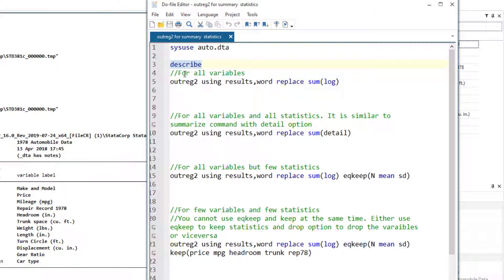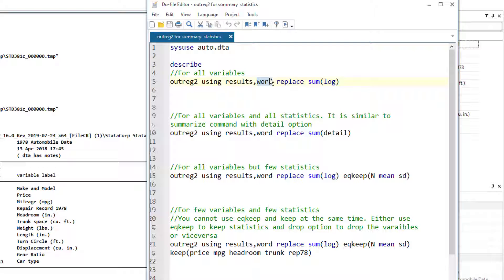There are a couple of scenarios we are going to look at. First, we want to report the summary statistics for all the variables. The command we use is outreg2 using, followed by the name of the file, then the word option to get results in a Word document, and the replace option to delete the previous version of this file. What's new here is we add the sum log option, which tells Stata to output the summary statistics.